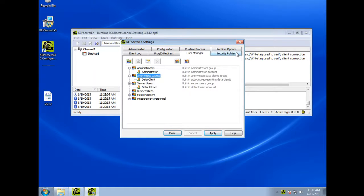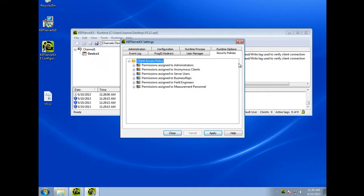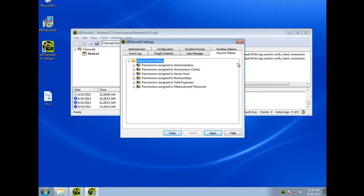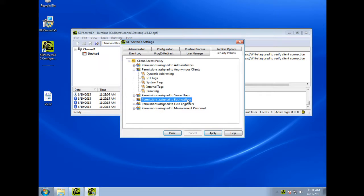The optional Security Policy plugin is also a significant addition to KepServer EX version 512, and allows a more granular level of security access to be applied to your project beyond the user manager settings. This new plugin is accessed through the Security Policies tab in the Server Administration, and can further restrict permissions based on the user groups created in the user manager, such as the business reps and field engineers groups created previously.